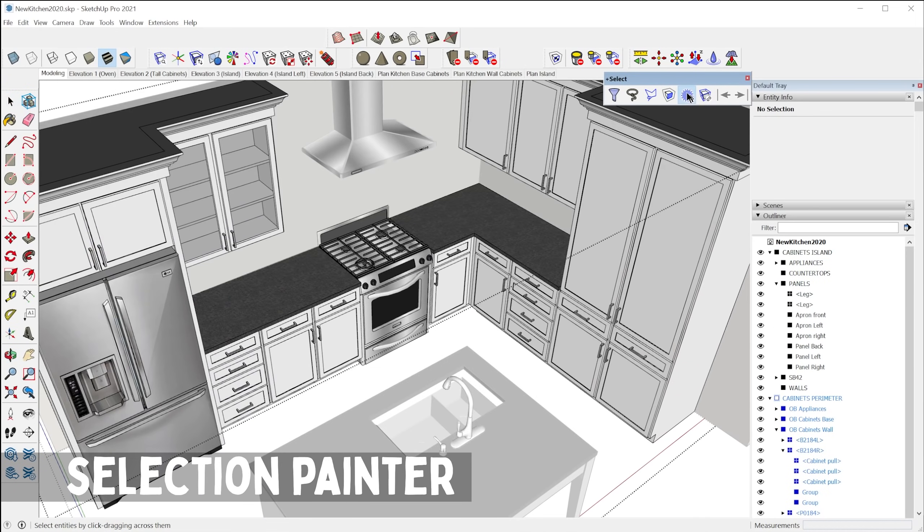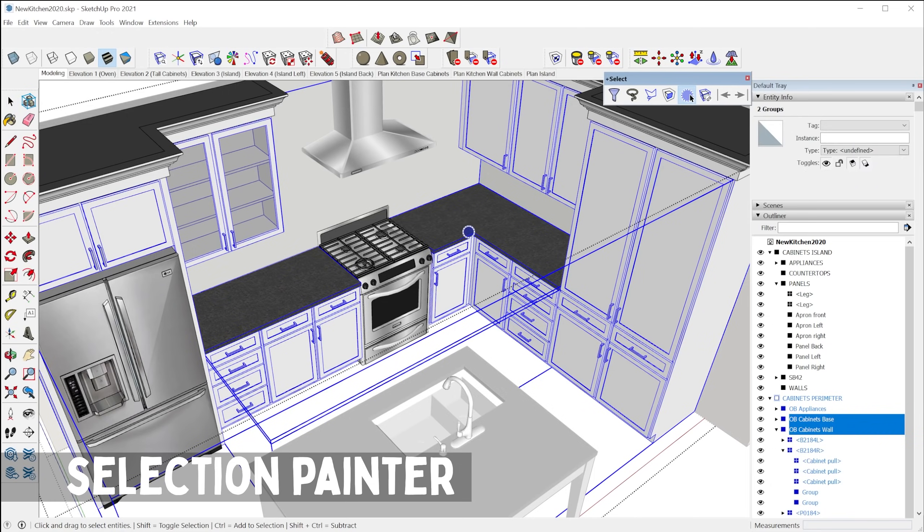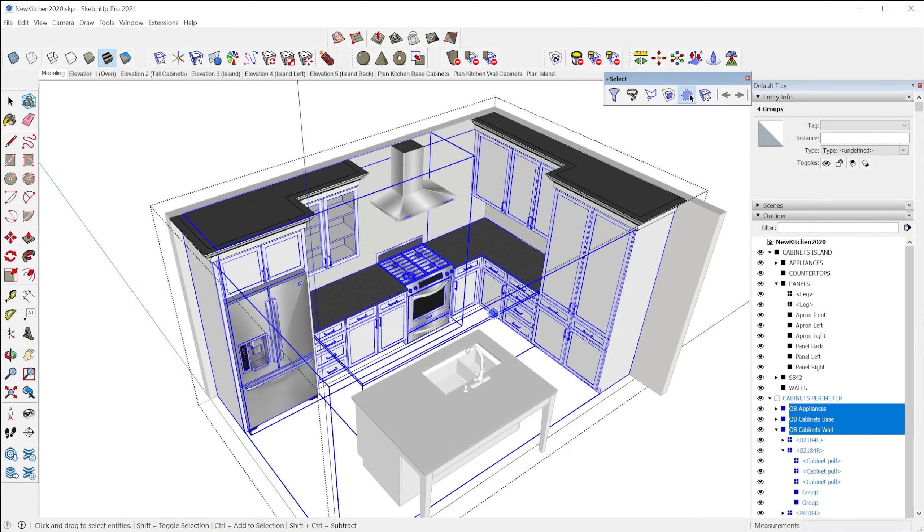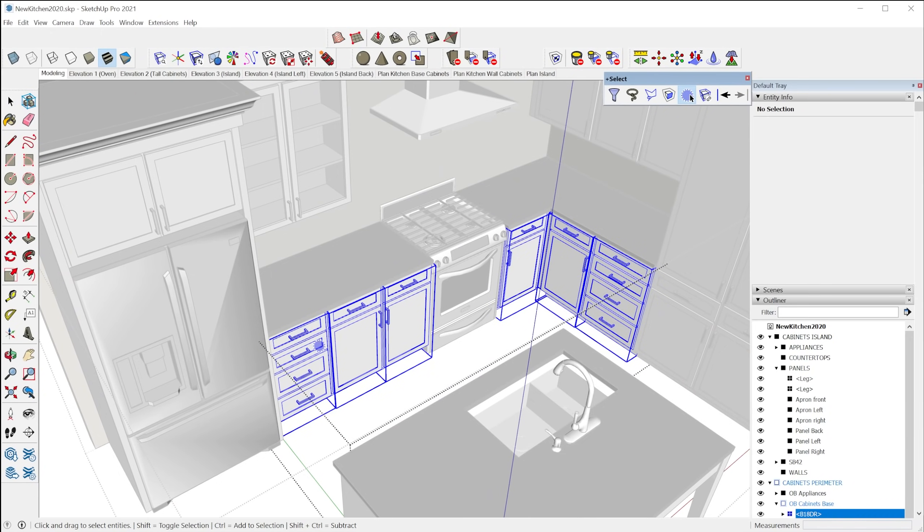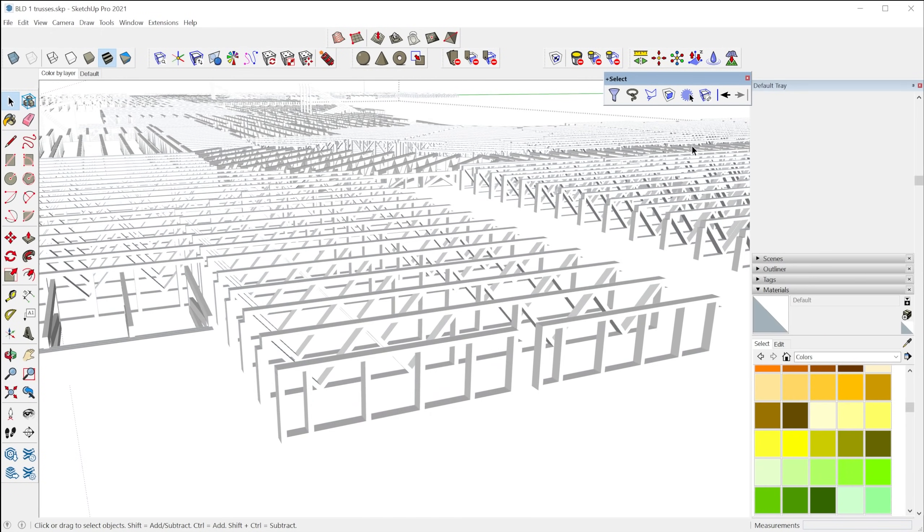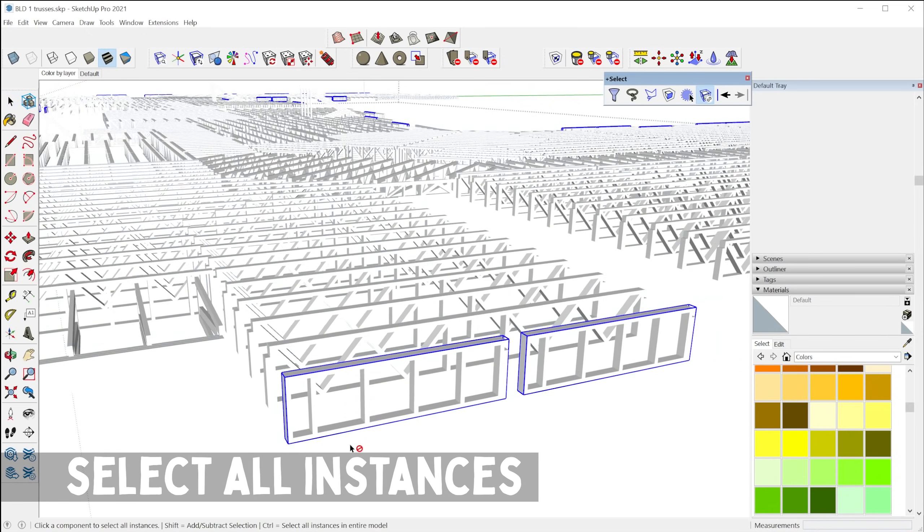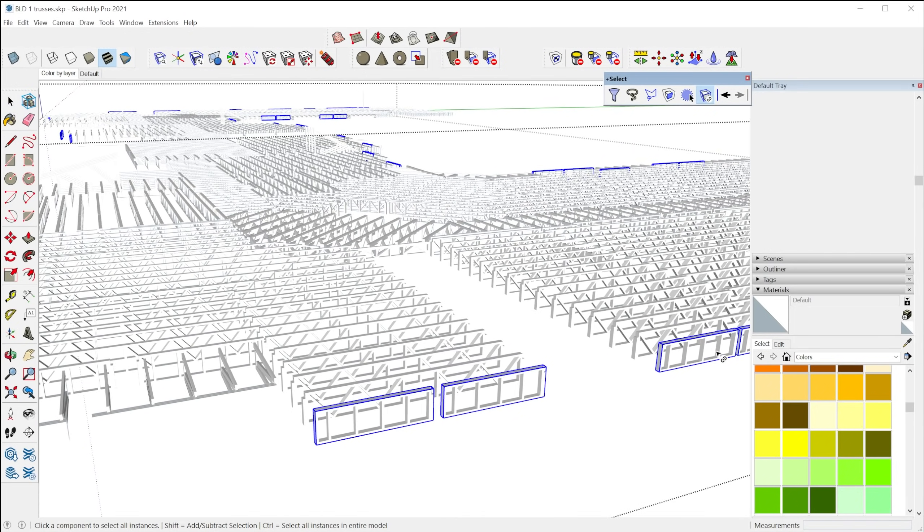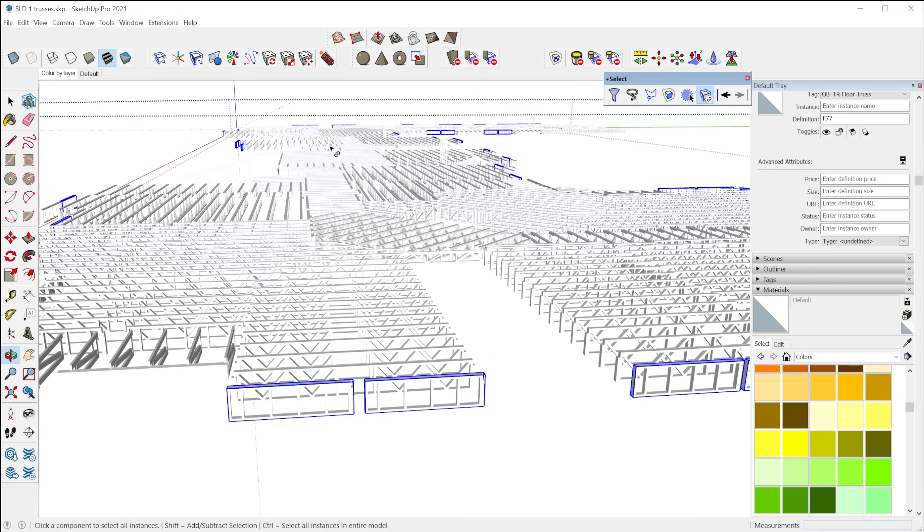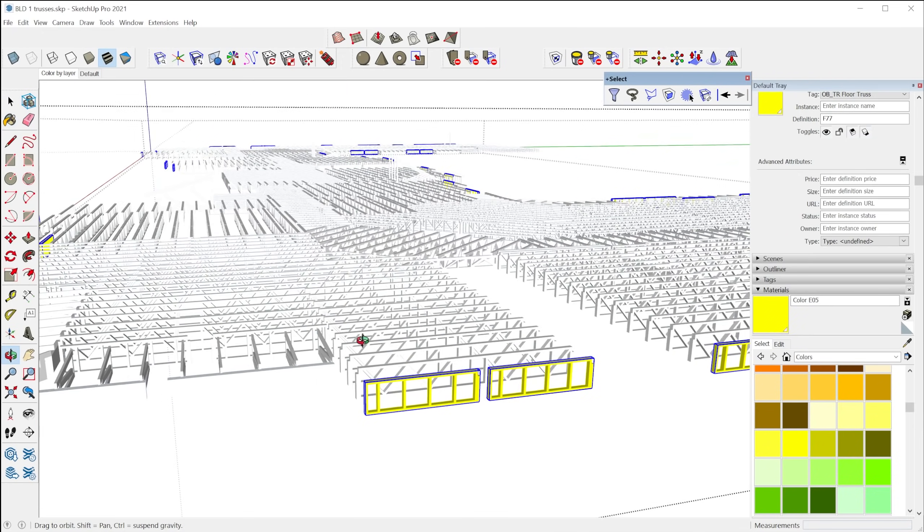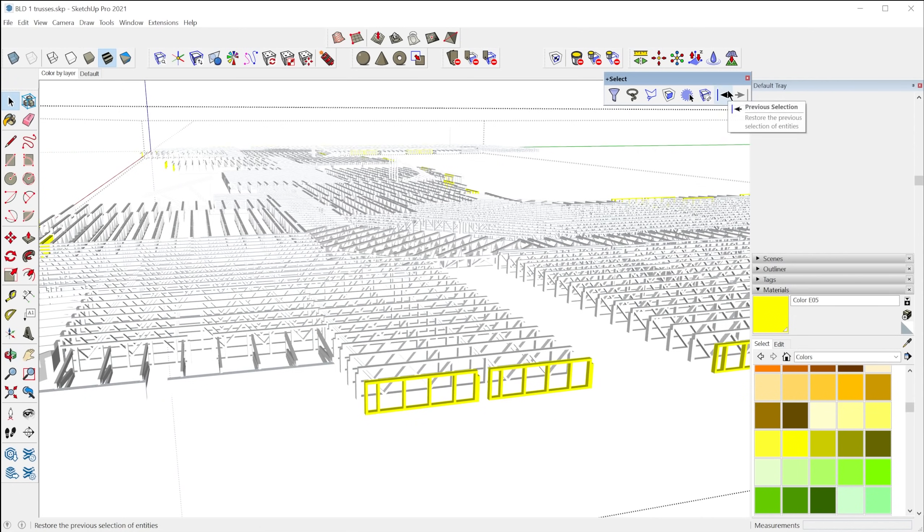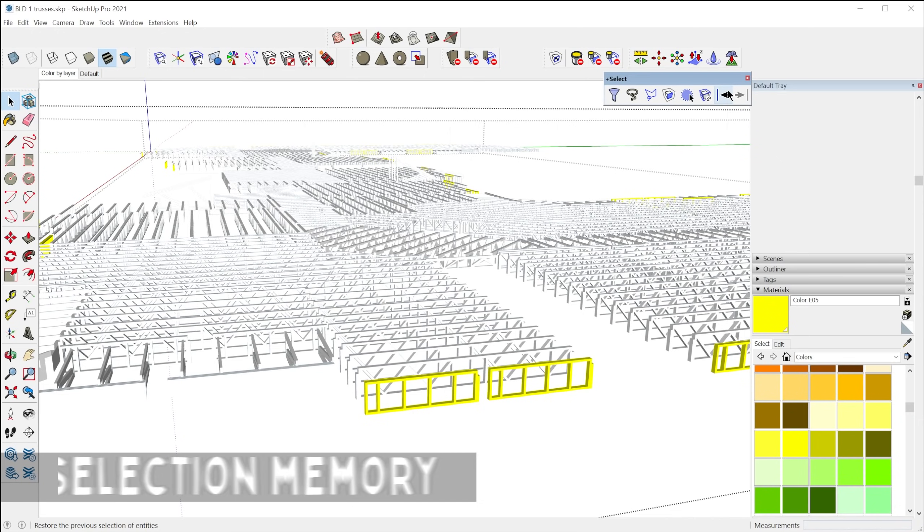And we also have the selection painter where you can select objects by clicking and dragging across them. And next we have the select all instances tool where you click on one component and it'll select every single copy of that component that is within the current context. So then I can go ahead and grab my paint bucket tool and paint all instances of that component in one step. And lastly, we have a previous selection kind of like a memory of the different things that you've selected. So I can click this button and bring back the previous selection that I just had.